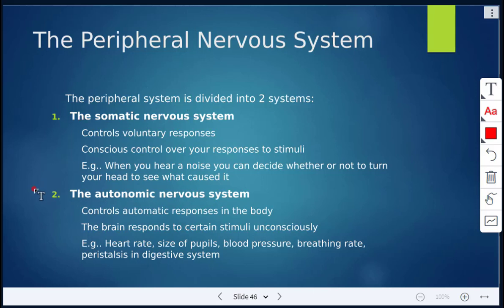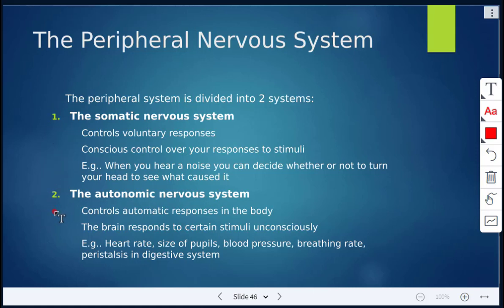And then there's the autonomic nervous system, which controls automatic responses in the body. Certain stimuli the brain will respond to unconsciously. For example, things like the heart rate, the size of your pupils when they dilate, your blood pressure, breathing rate, the peristalsis occurring in your digestive system — those are all happening automatically; you don't have conscious control. Make sure you know the difference: somatic nervous system is voluntary; autonomic is involuntary, it's happening automatically.